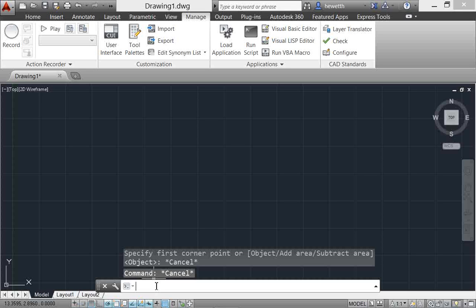everything that I've shown you so far works fine either at the command line or when you're using dynamic input. There are a few additional enhancements, however, that you will have access to if you are using the command line itself. For example,